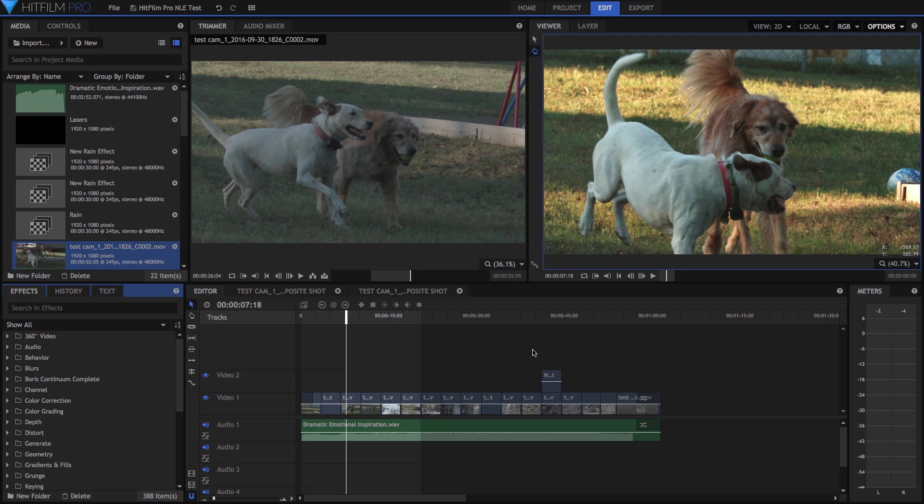So this is the default editing workspace with windows where they would normally be. So on the left we have your media bins, below that there are effects, your timeline at the bottom, and then basically your source and timeline viewers at the top. They call the source viewer the trimmer, and the timeline viewer is just the viewer. You'll also notice there's this layer tab here, which is unique to HitFilm Pro, but that will really come into play when we start looking at the compositing features.